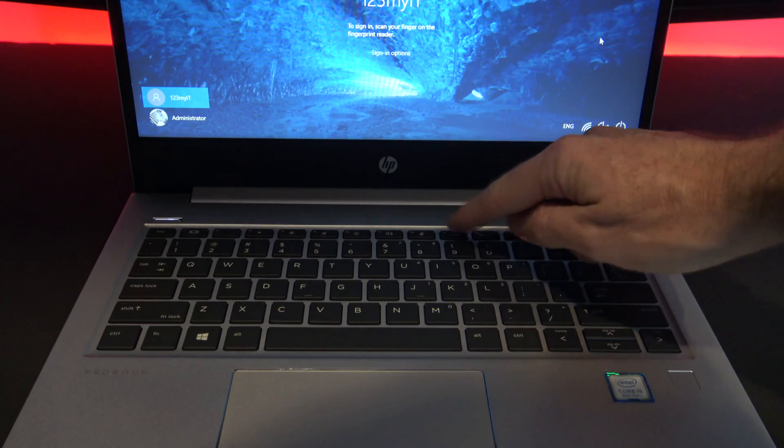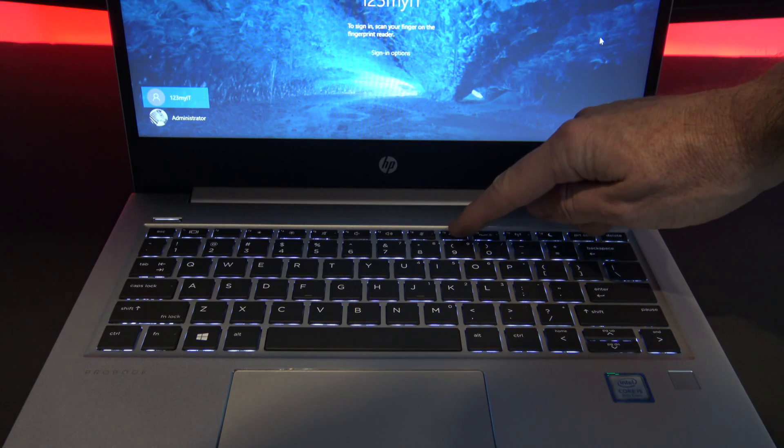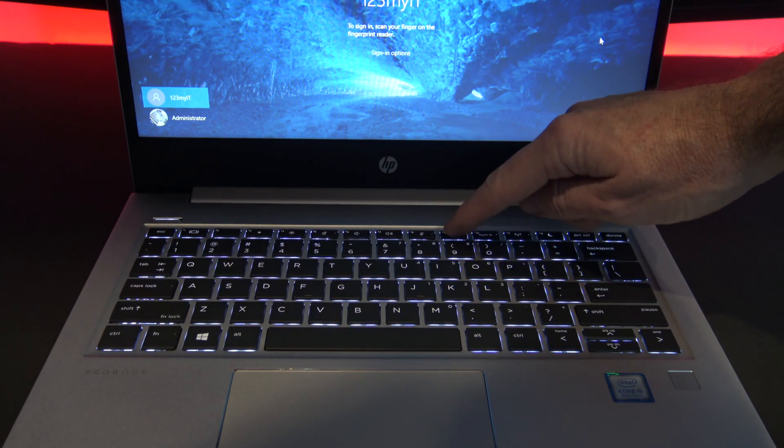The flat black keys have two-stage backlight and feature off, on, and brighter.